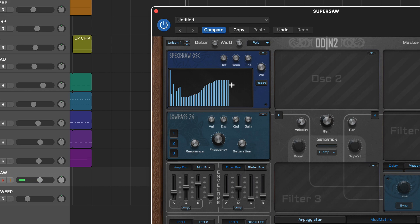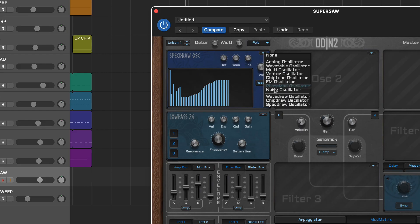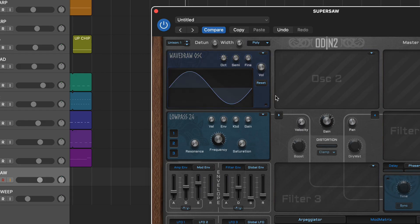In contrast, if you prefer the subtractive route, wavetable is your weapon of choice. The oscillator loads with a sine wave which you then modify to taste using the cursor.